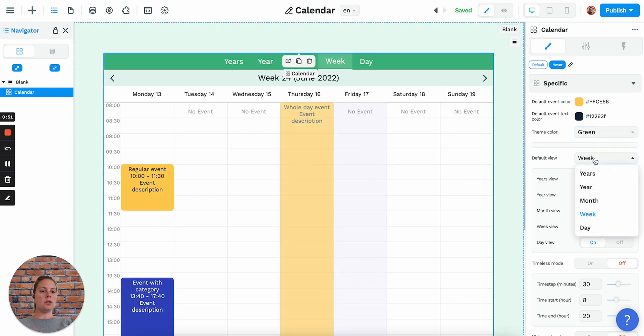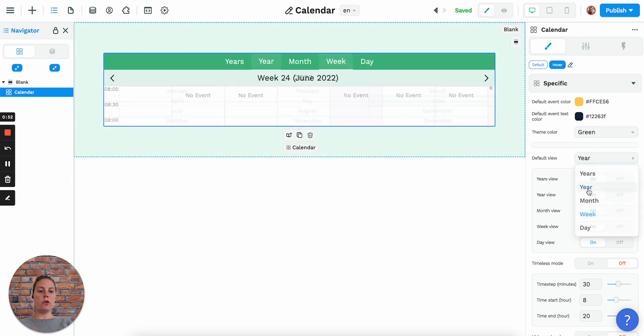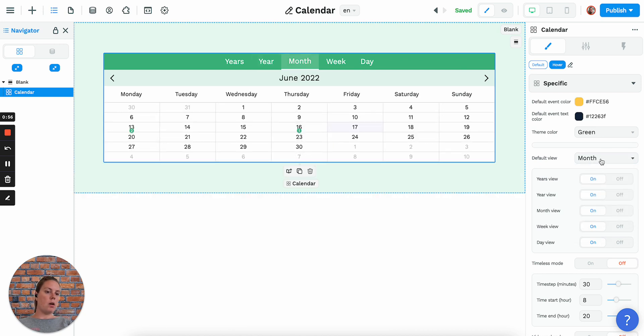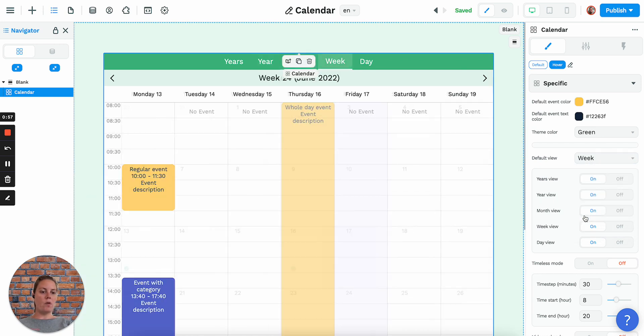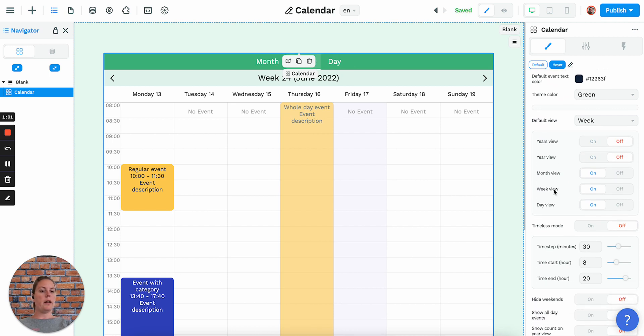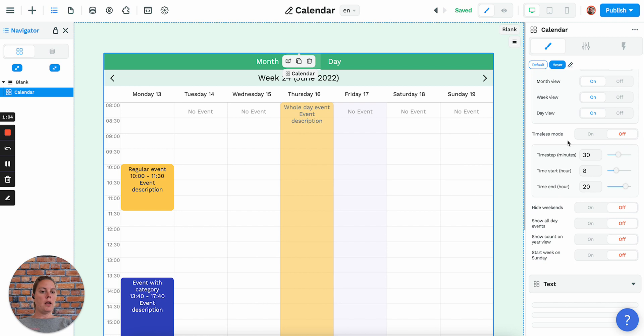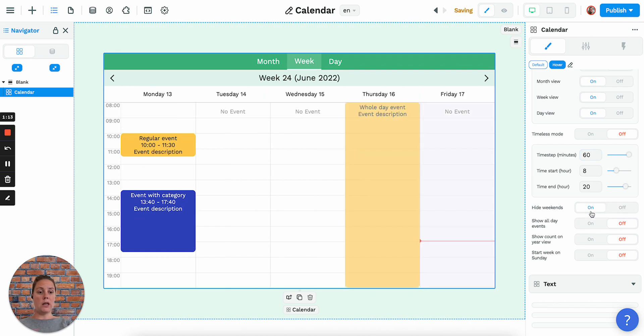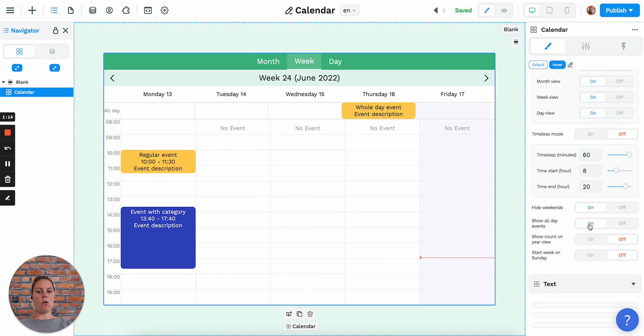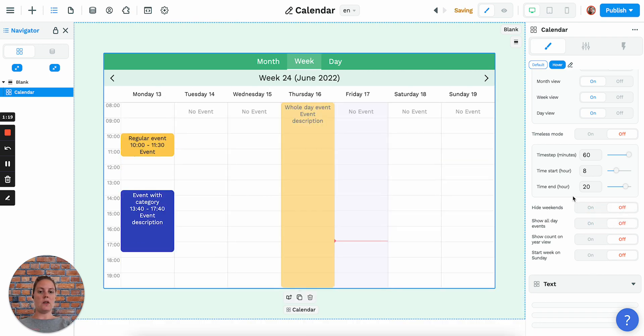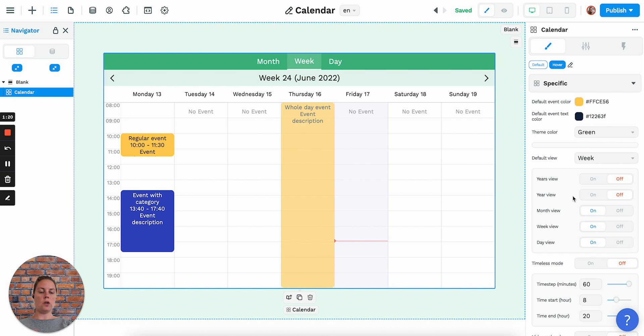You can change the default view to show by year or month, or personally I like weeks. You can turn off the years view and the year view, whatever you prefer. Here you can set, instead of showing increments of 30 minutes, you can switch to 60 for example. You can hide weekends, you can show all the events a little bit differently. You can basically play around with these settings and choose a preferred style of calendar.